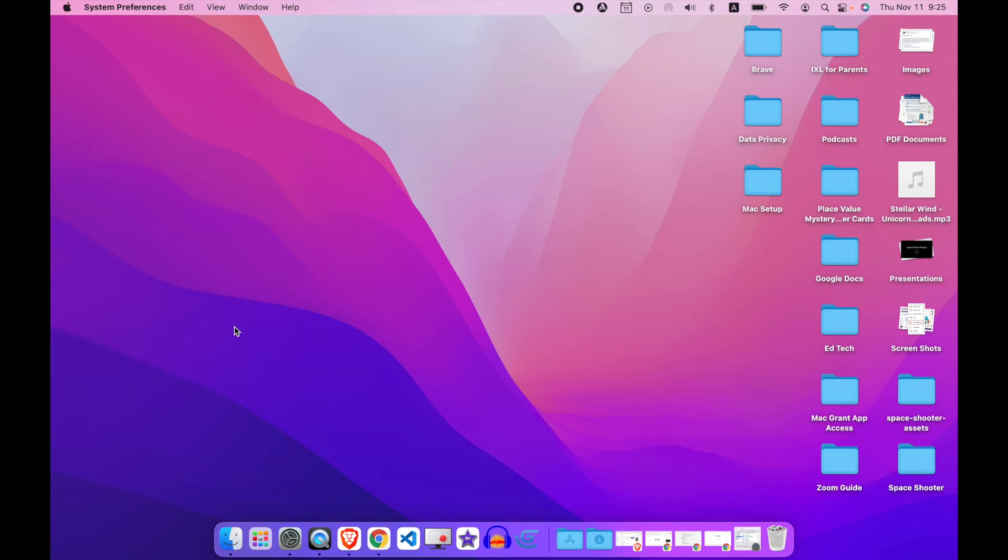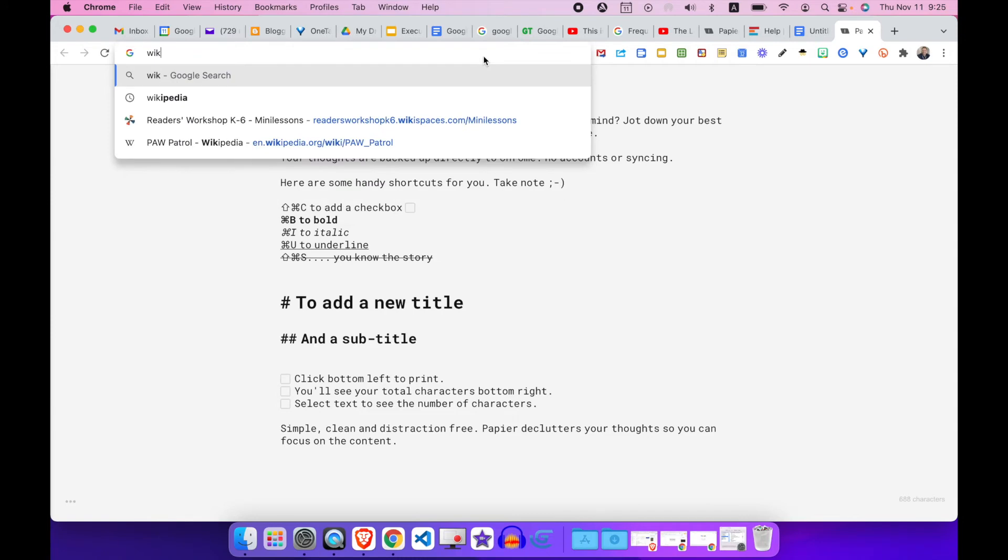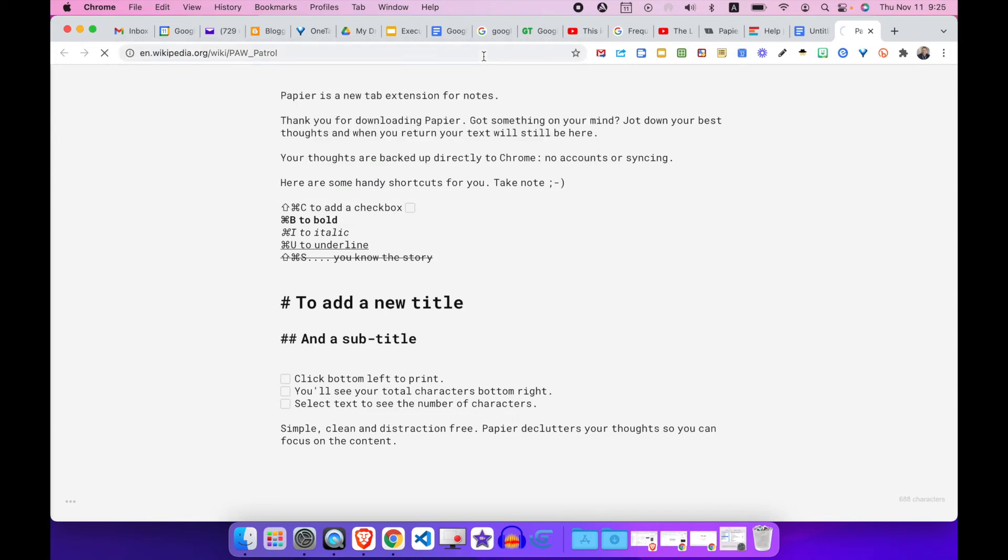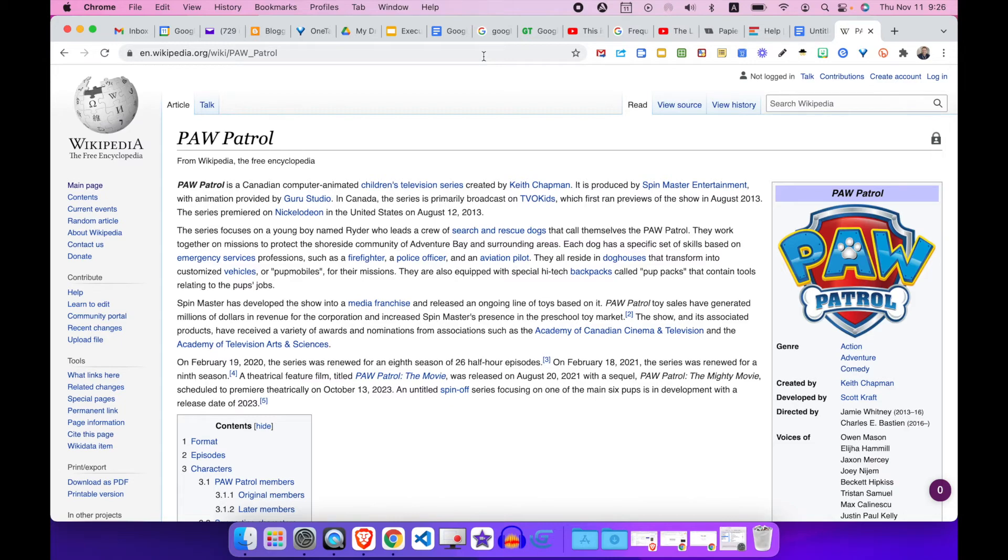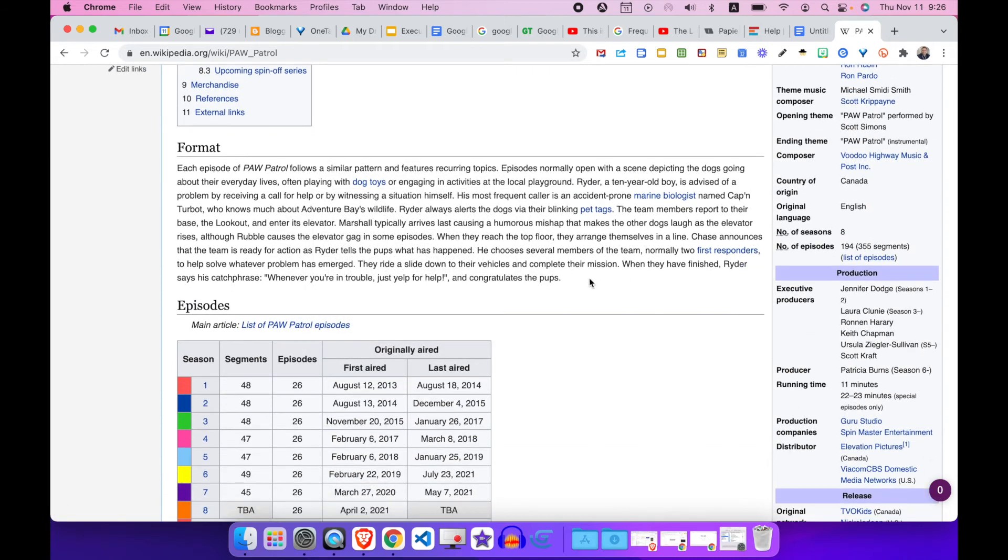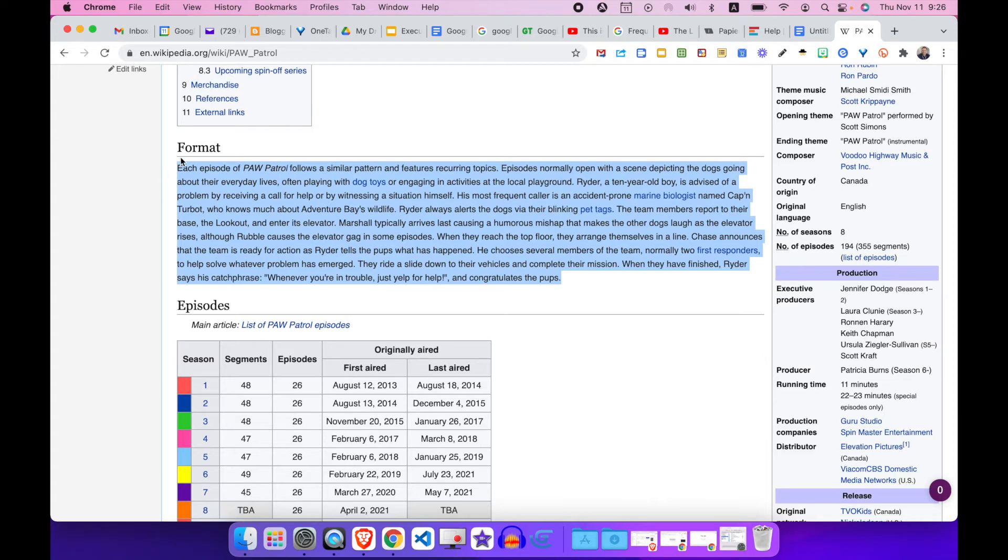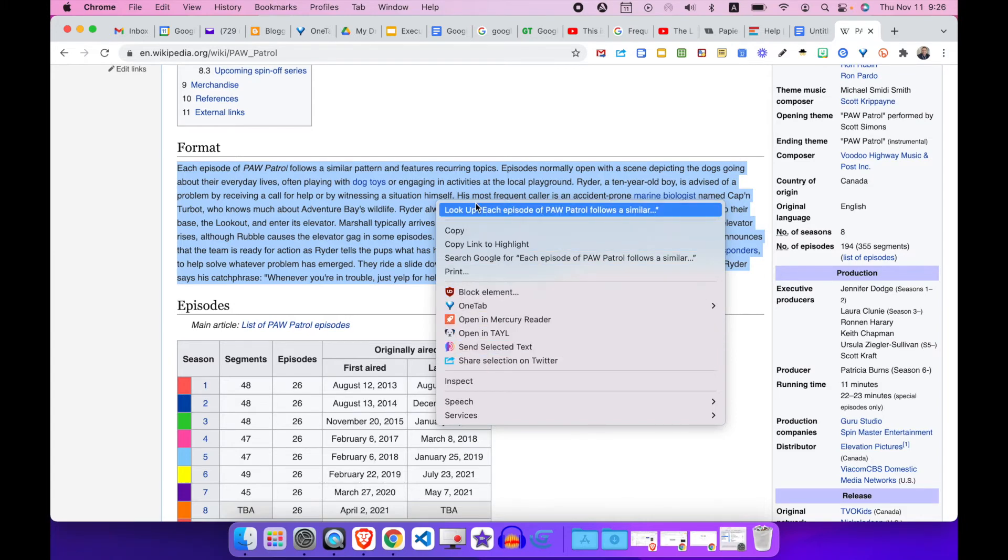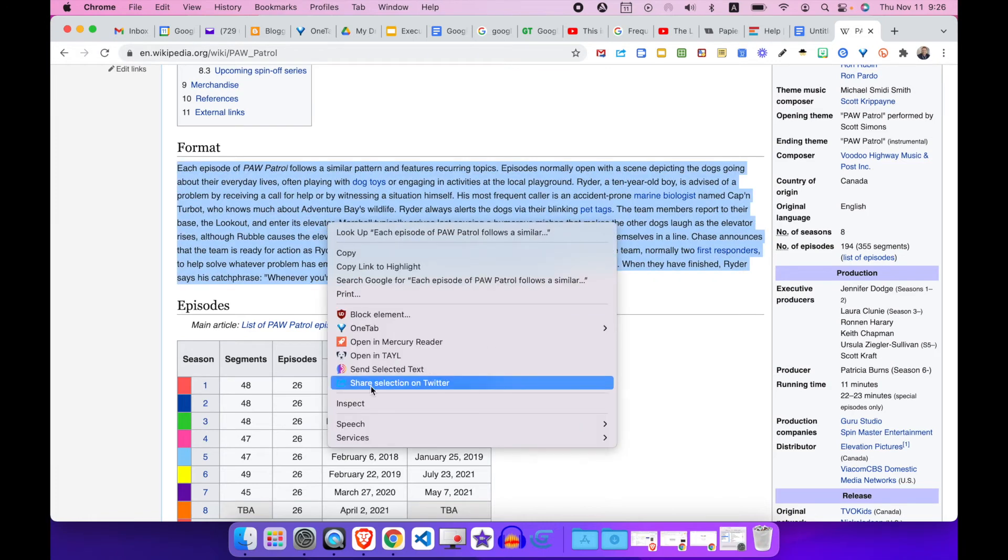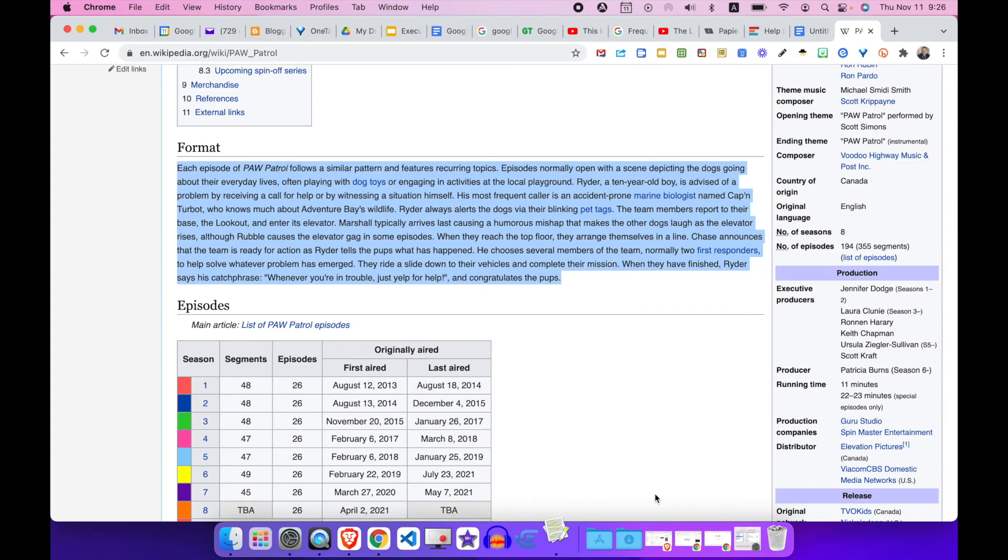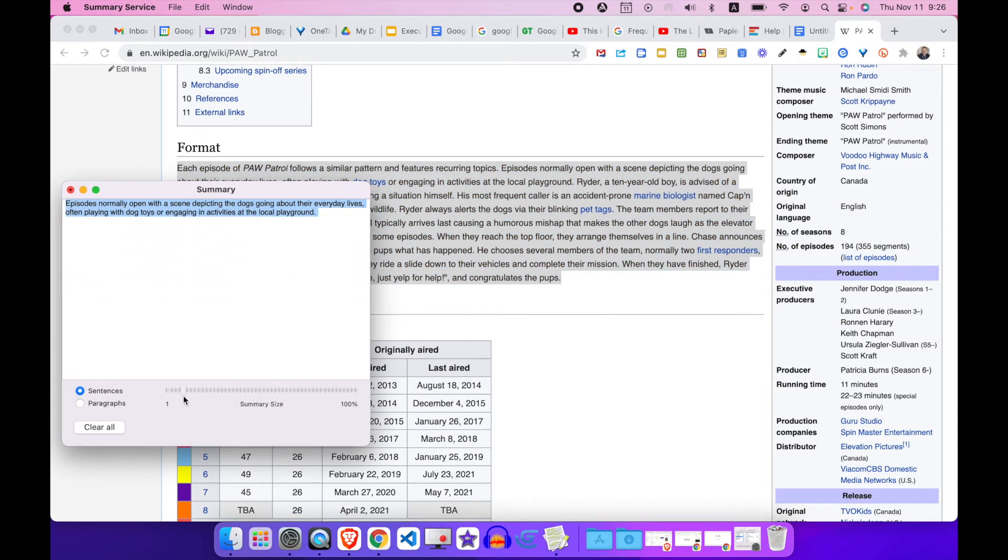So I'm going to open up a Wikipedia page. Let's go to Paw Patrol. Okay, so now on Paw Patrol, this is probably not a good way to summarize because I don't exactly know Paw Patrol, but to show you how to summarize you highlight a block of text, right click, and click on summarize now that we enabled it.